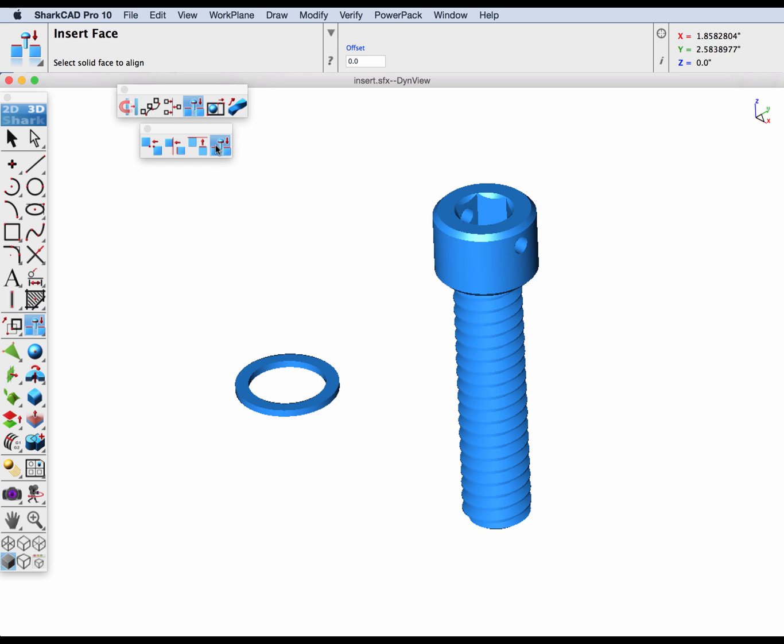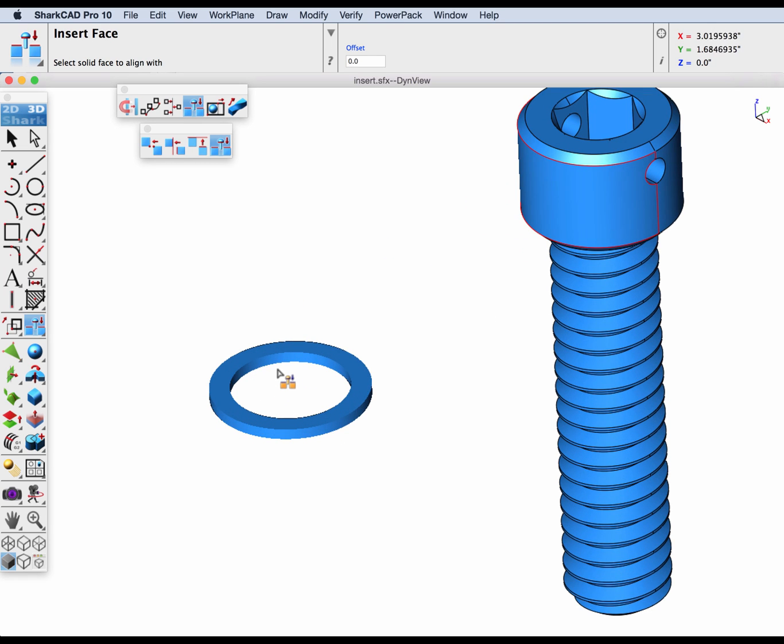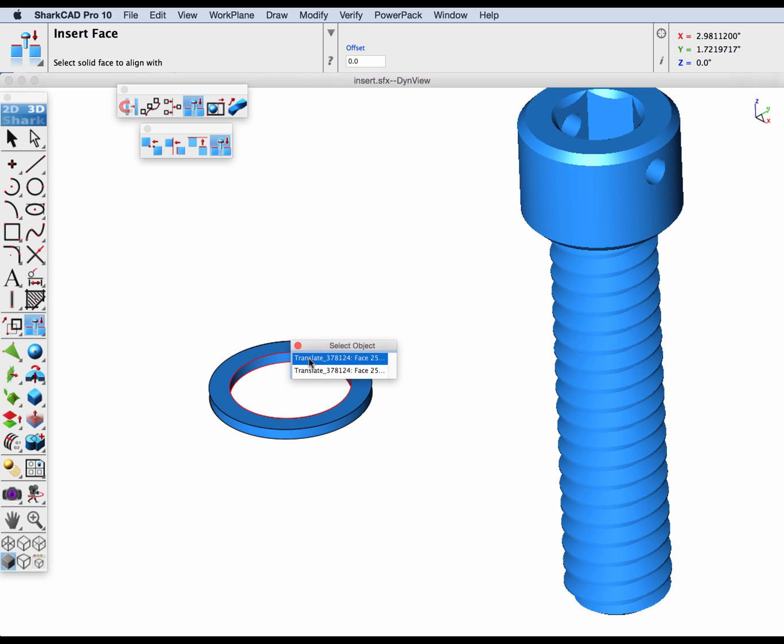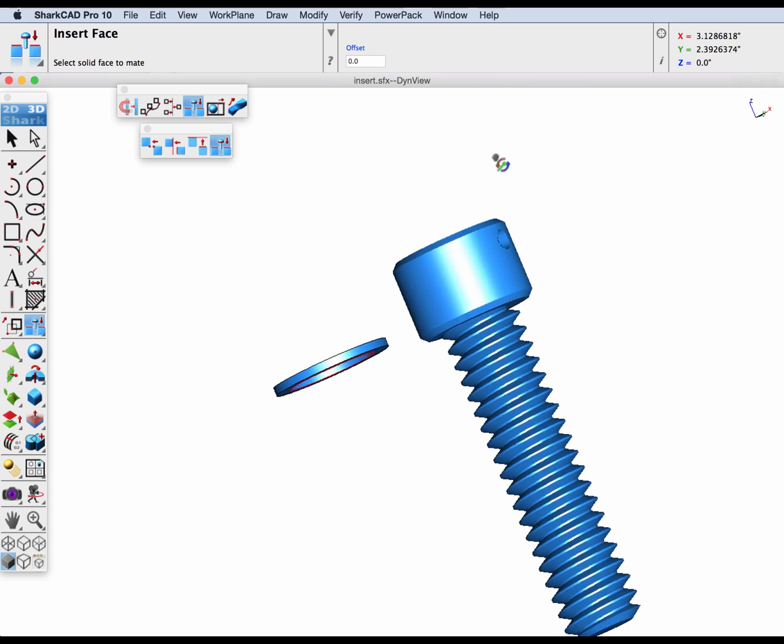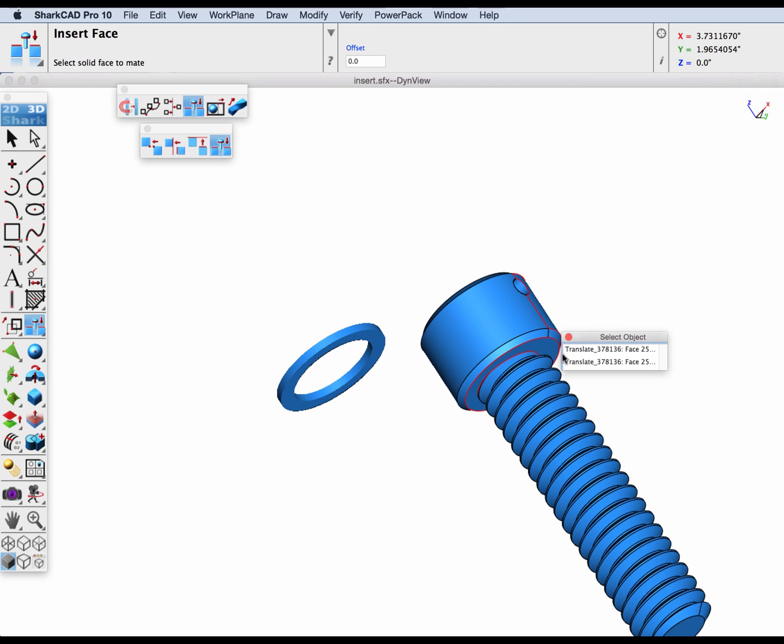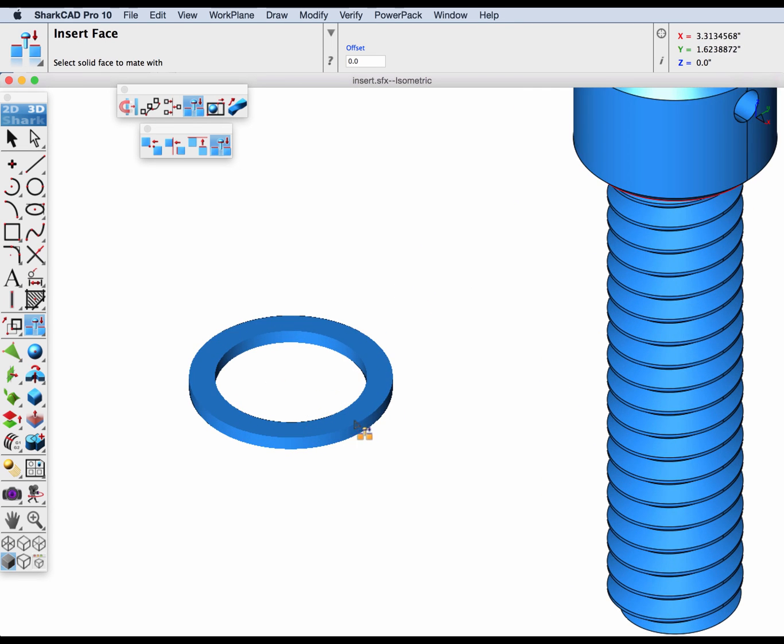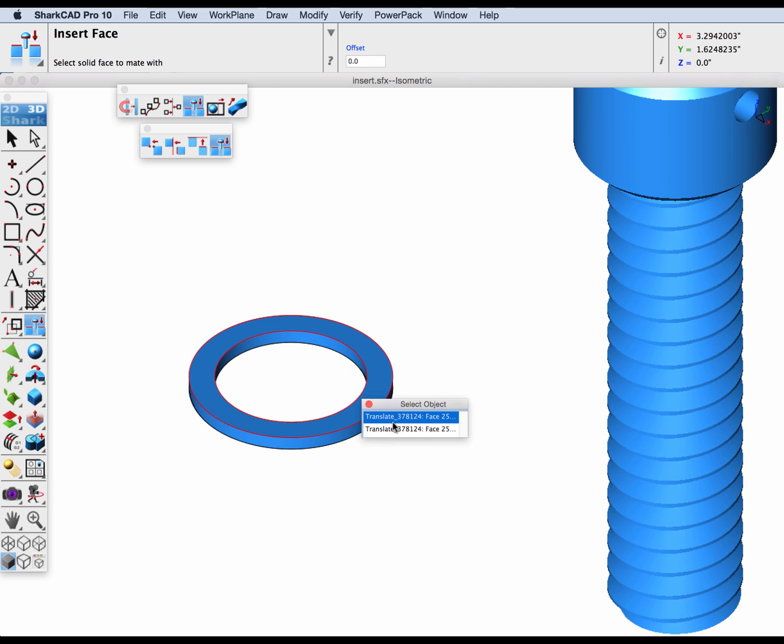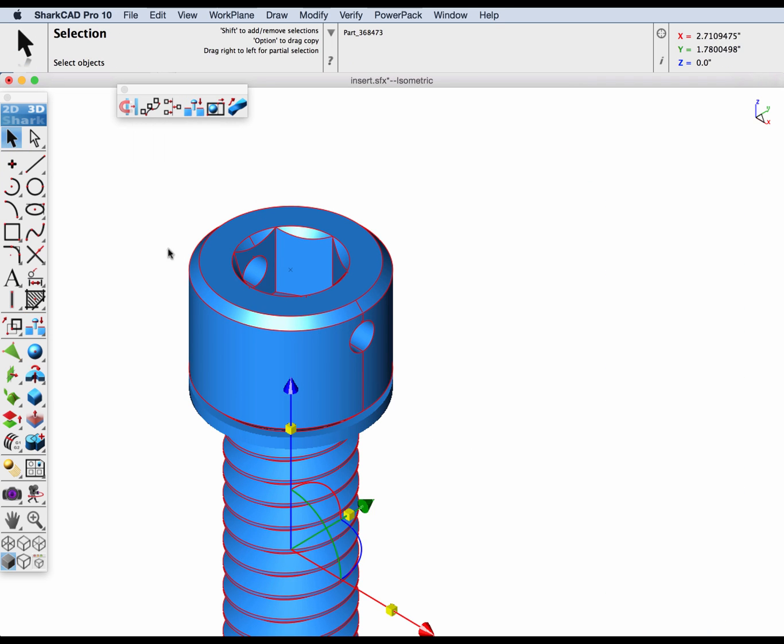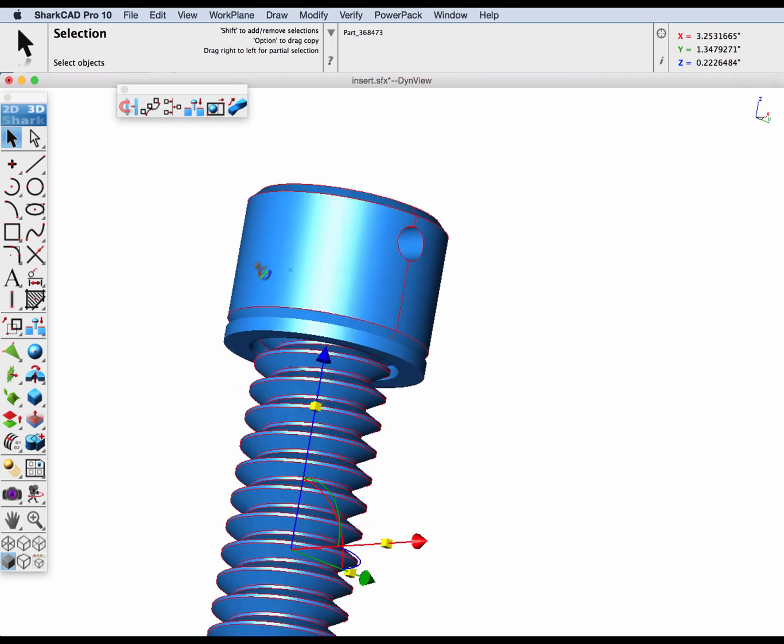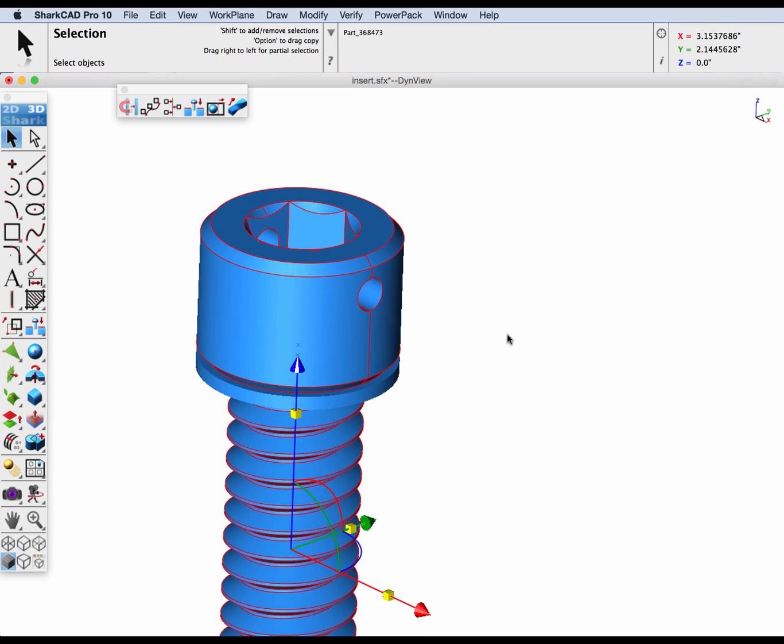Let's do our insert face tool. The first face we pick is the alignment face. From this face it's getting the center line and it's going to align it with the washer cylinder axis that we select in this step. Then for our mating face, turn this over a little bit, pick the face on the bottom, and then we'll pick the top face of the washer. And there you can see our washer and bolt are now aligned.